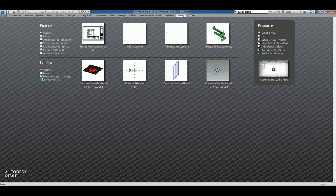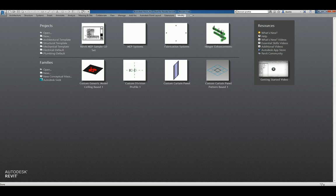Hi everyone, welcome to another Autodesk screencast by Zan Tha of Repo Products. This screencast will showcase how to create a custom generic model face-based family.